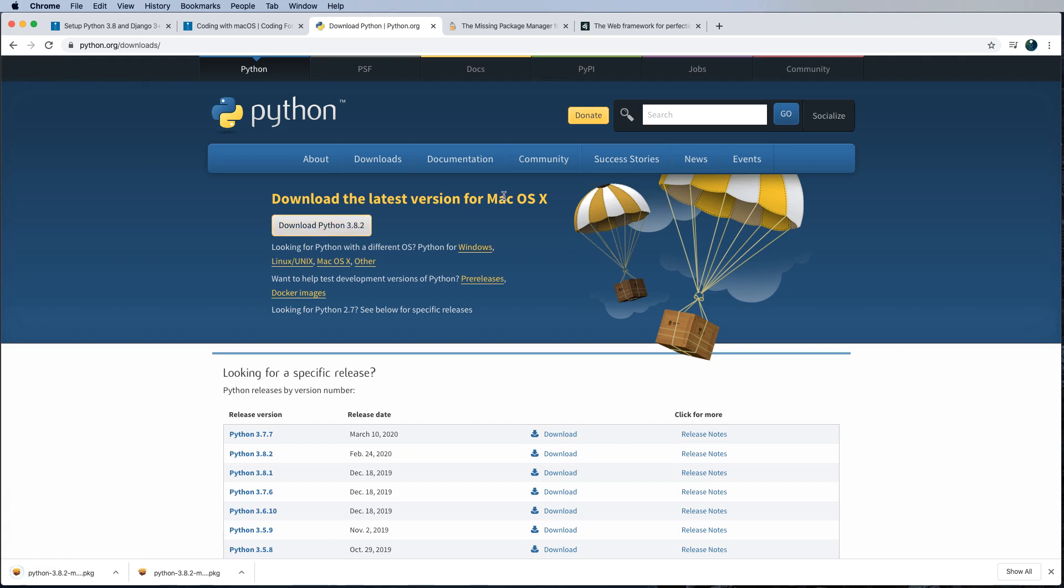Now for the vast majority of you, this is going to be the easiest way to do it. And I recommend this as the way to install Python because it's coming from the source. And you don't really have to know anything beyond just normal computer usage to download a program and then run and install it, which we'll do in just a moment.